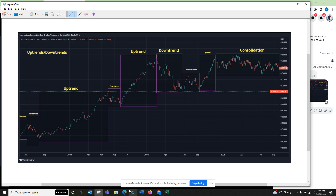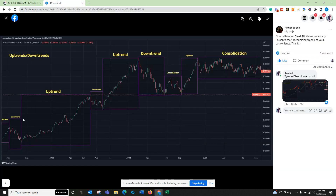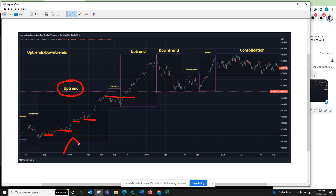Once you understand that, step two is draw retrace lines in an uptrend. Here's the uptrend box — we're going to draw retrace lines. Impulse, then price retraces. You can see a retrace there, impulse wave then retraces a little bit. Impulse, little retrace, impulse, big retrace, impulse, retrace. So you draw the little line on each retrace — impulse, retrace, draw the little line — and this is what I call break of structure, BOS.